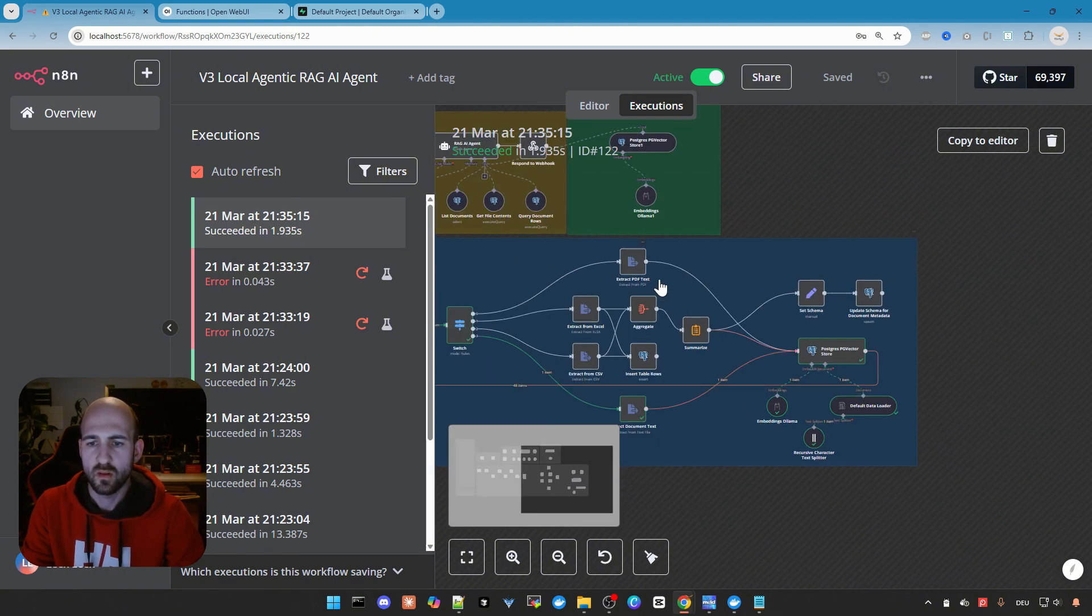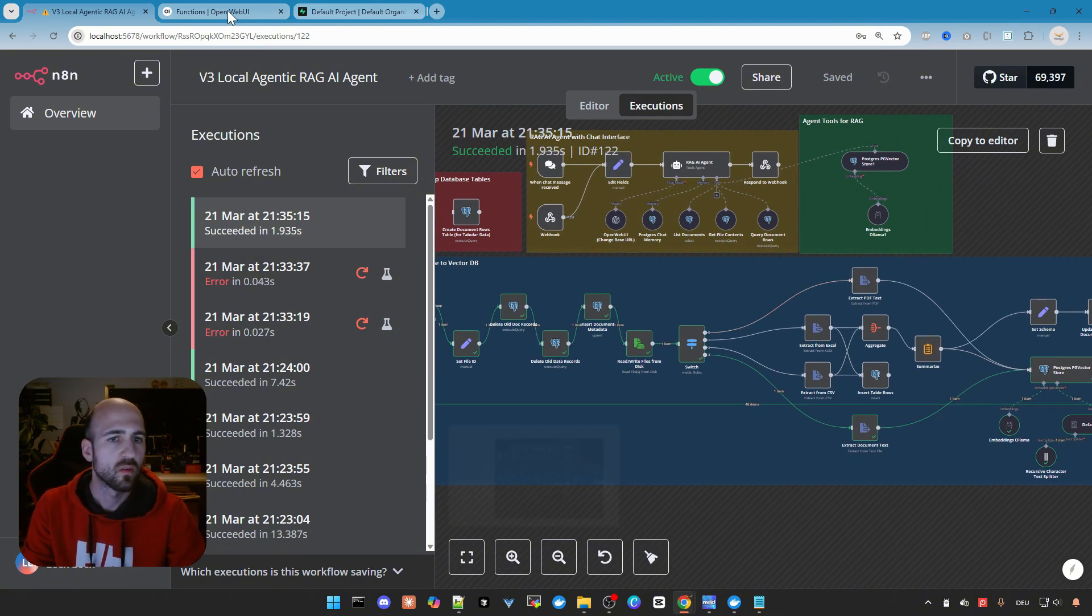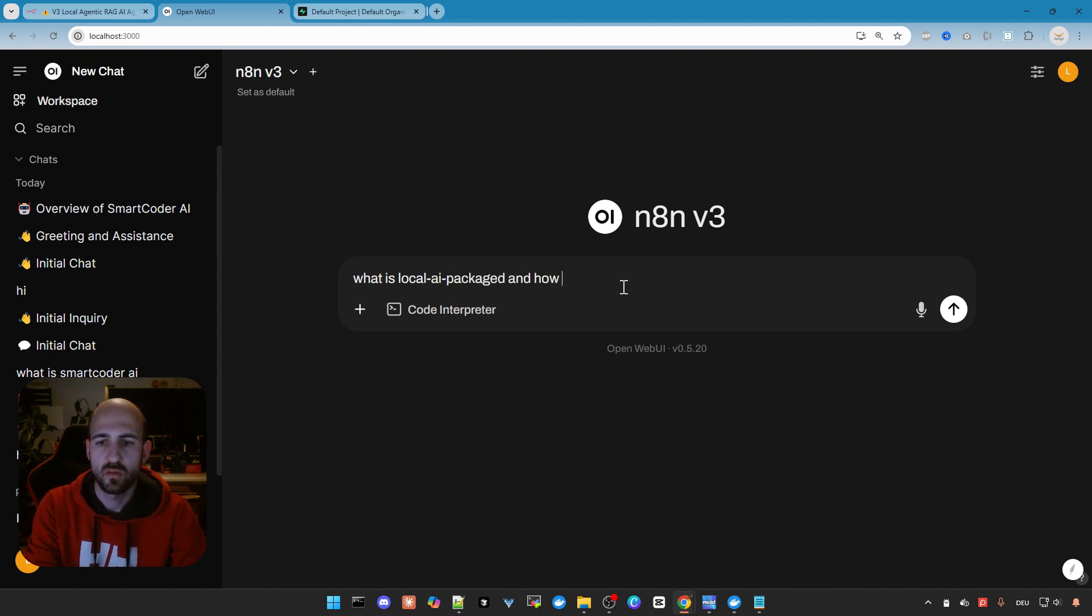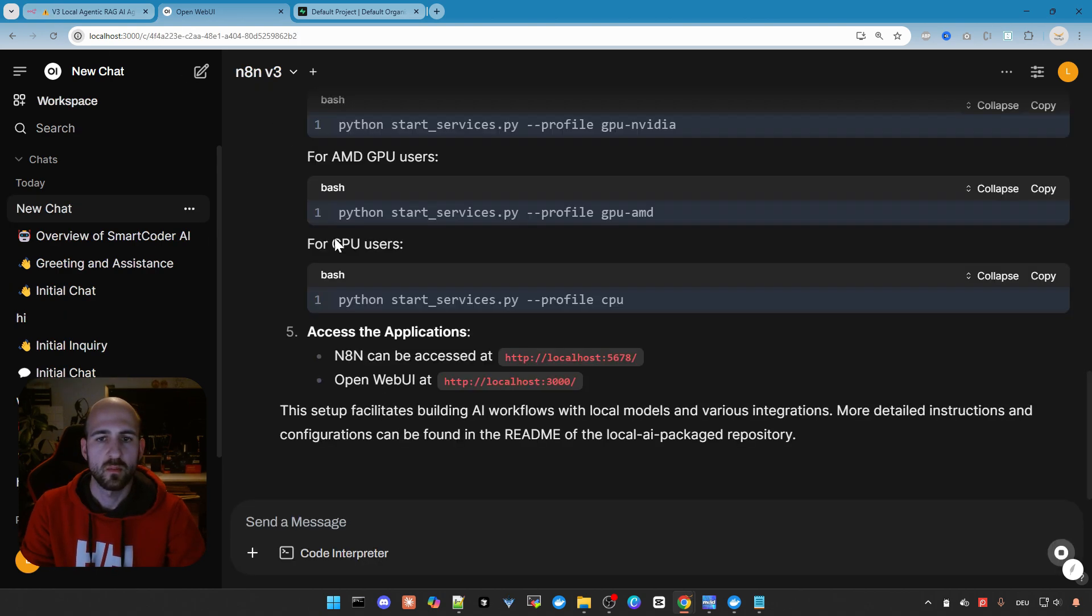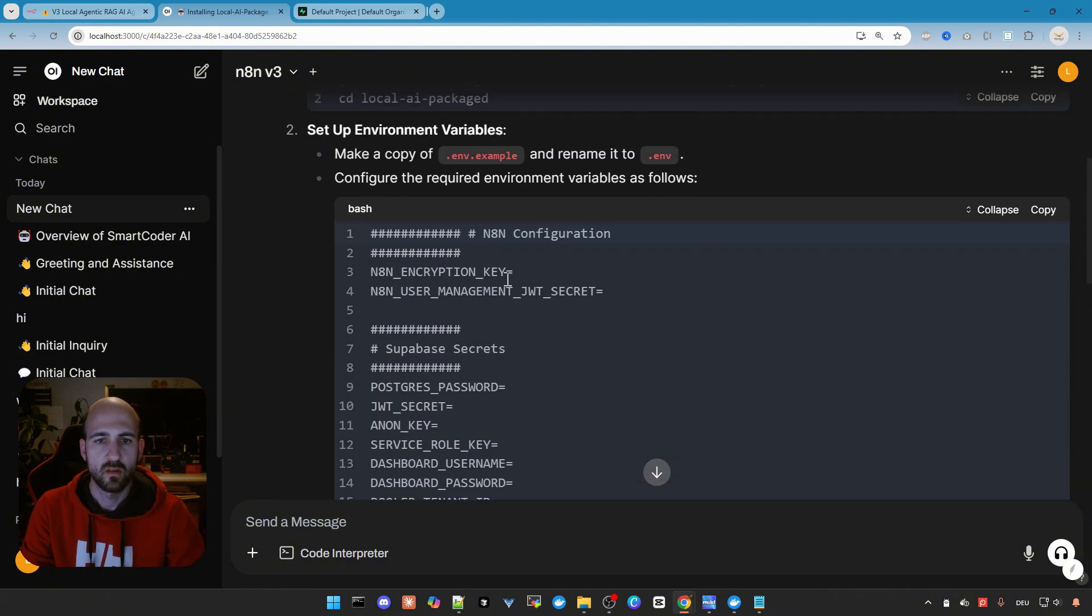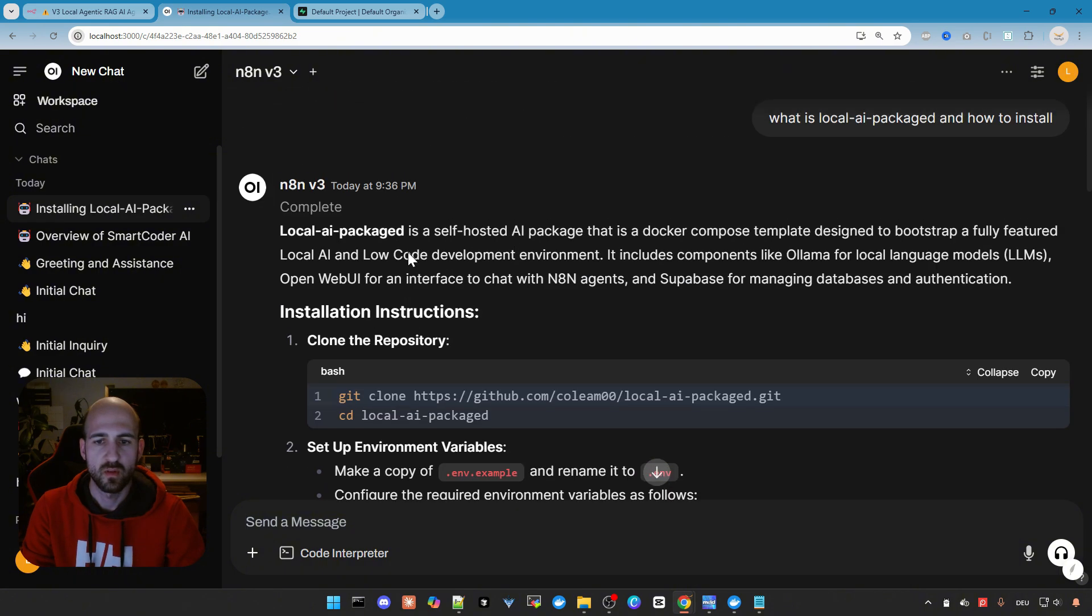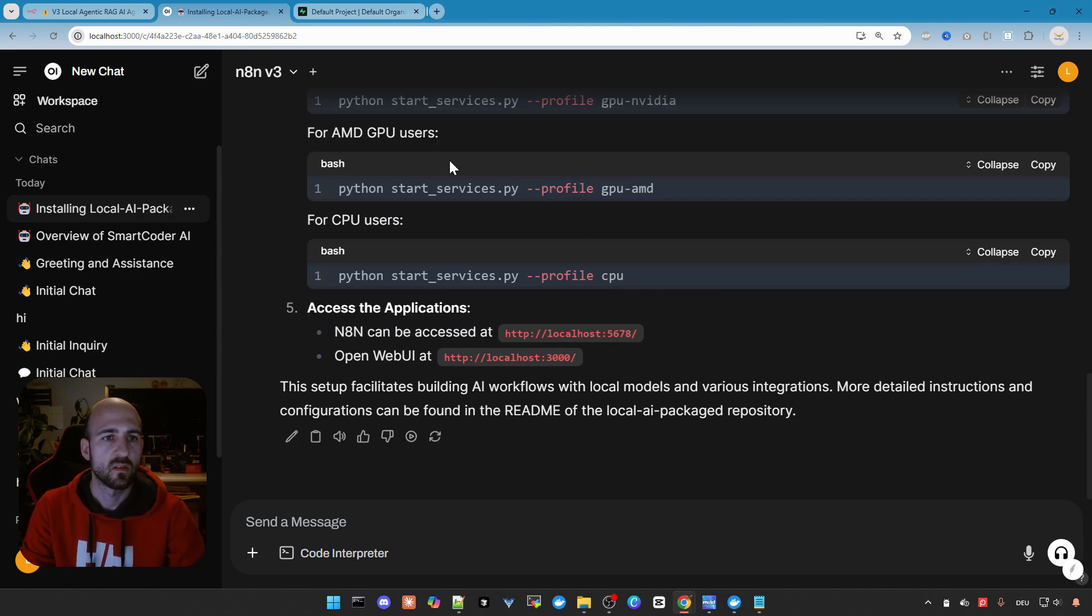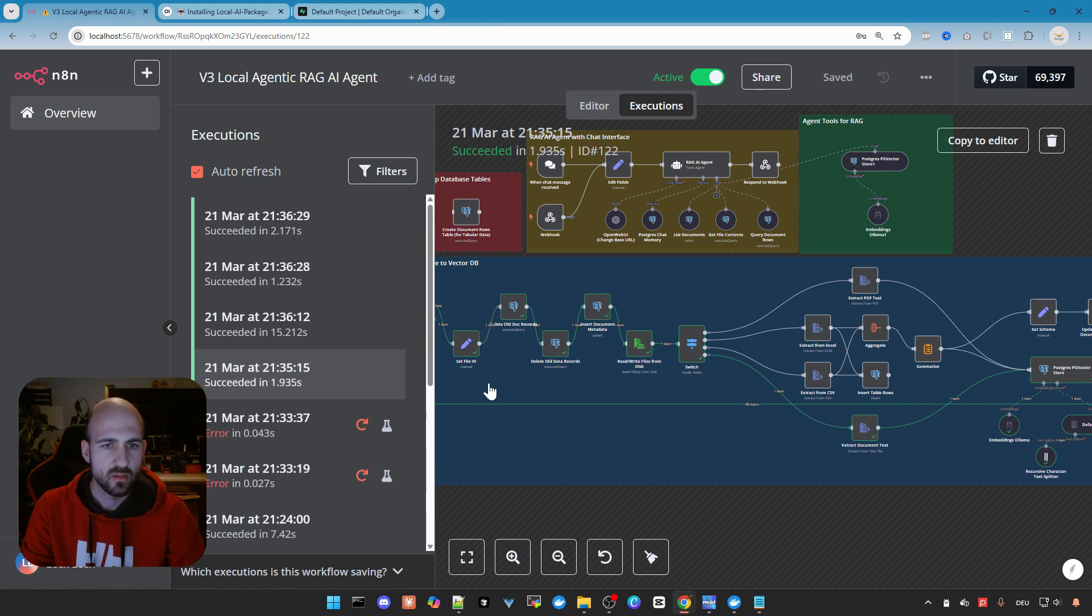This was v3. Let's check again. What is localai package and how to install. Let's see what we get. Takes a bit. But as you can see, we get now everything from the readme with our instructions. So this is working fine. What else can I show you.